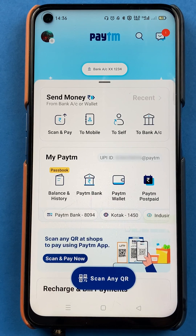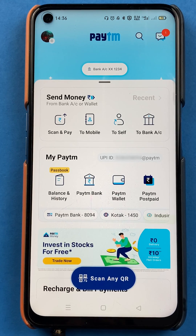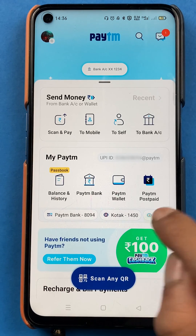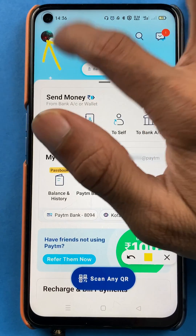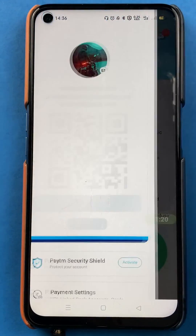Once the application is completely started, this is the basic interface you can see on your mobile screen. If you want to delete a secondary bank account, you have to tap on the profile icon.